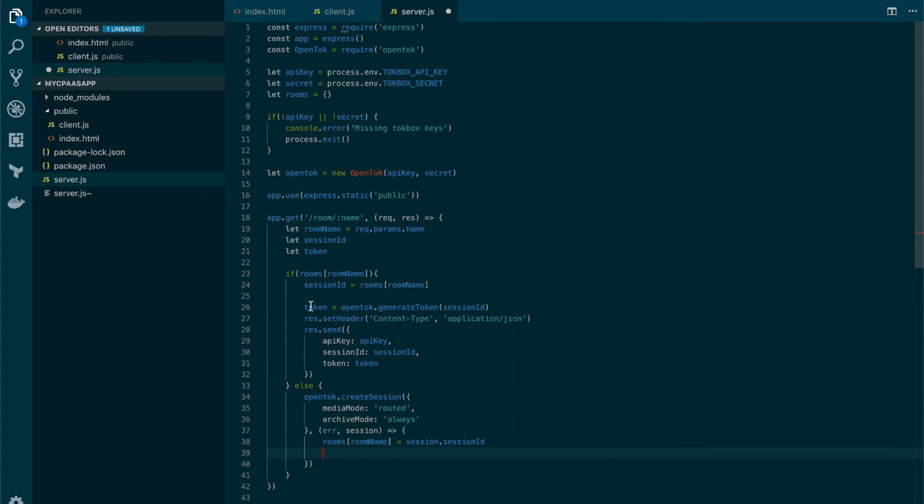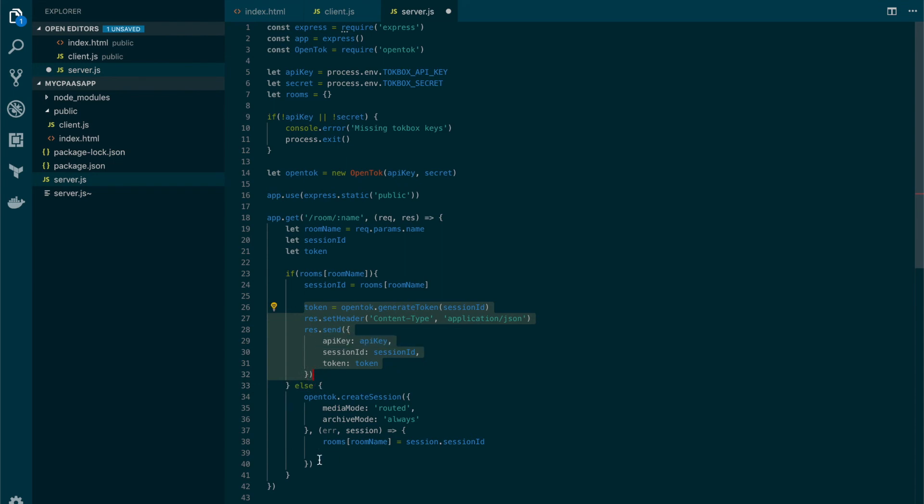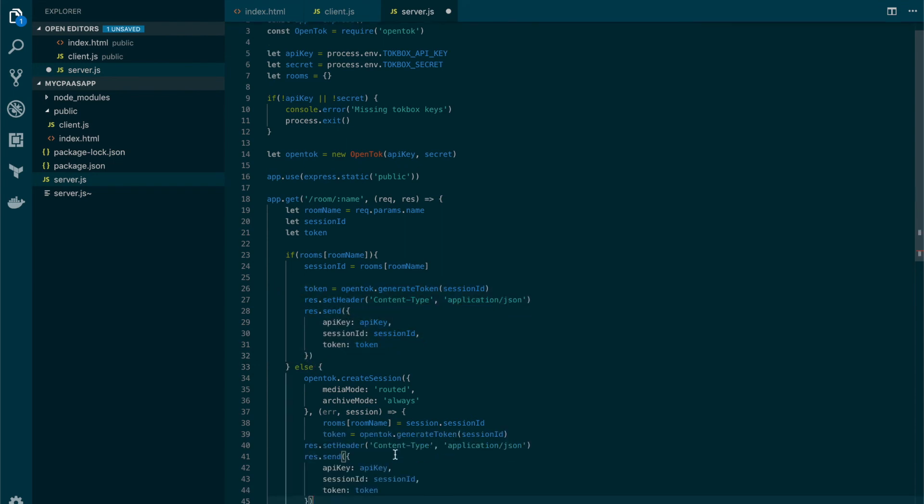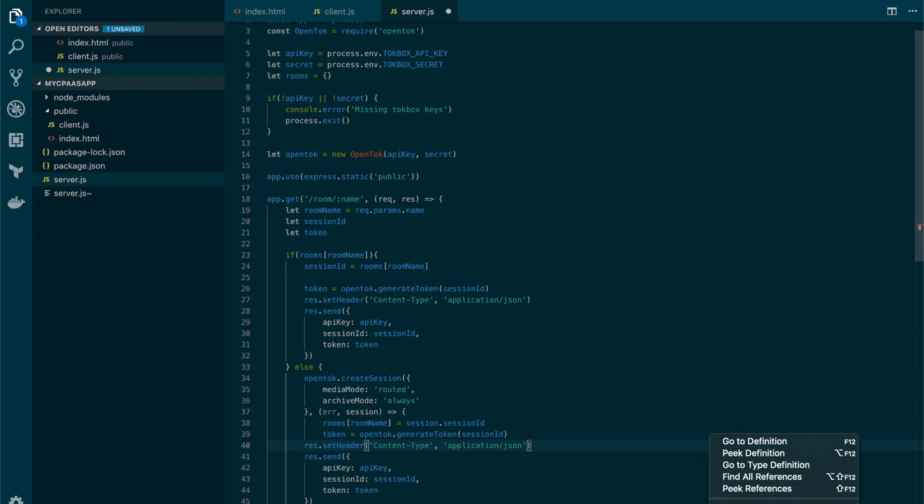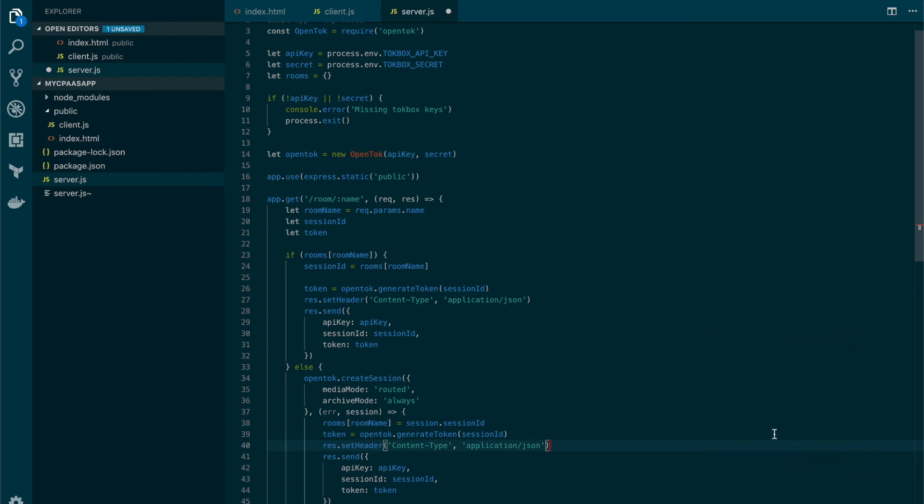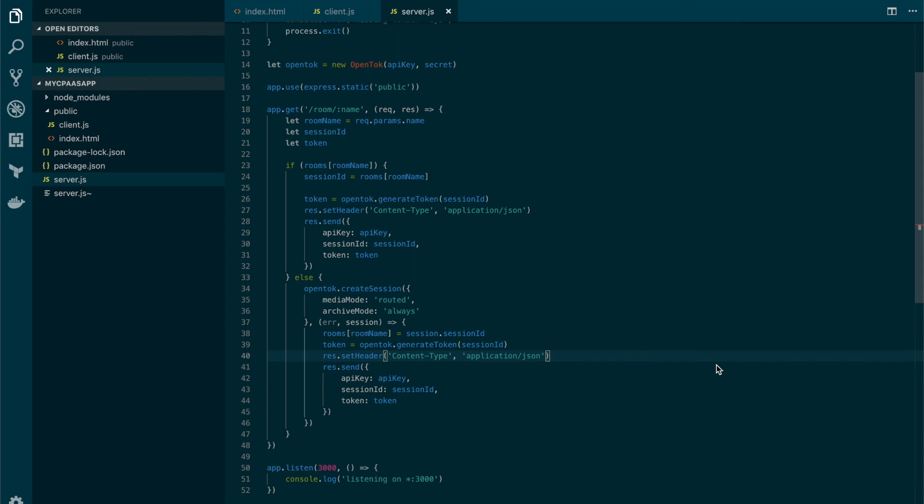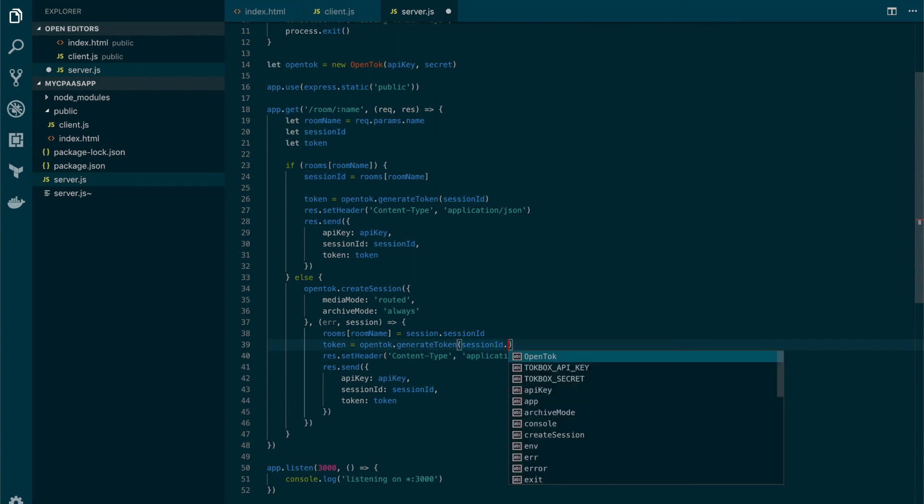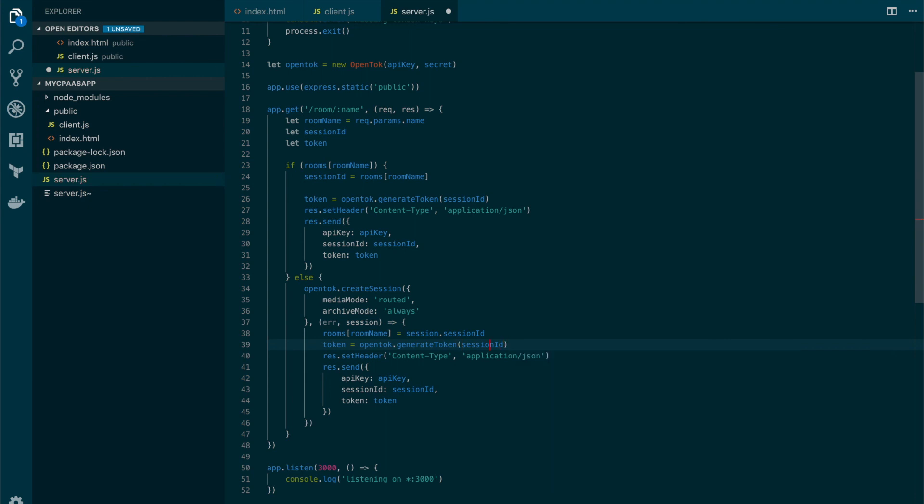Now, same as before, we need to generate a token for the client to be able to connect to the session. I'm gonna copy paste this code and in here I'm gonna add the response format. And now let's simply change instead of session ID here it will be session.session_id and the same here.